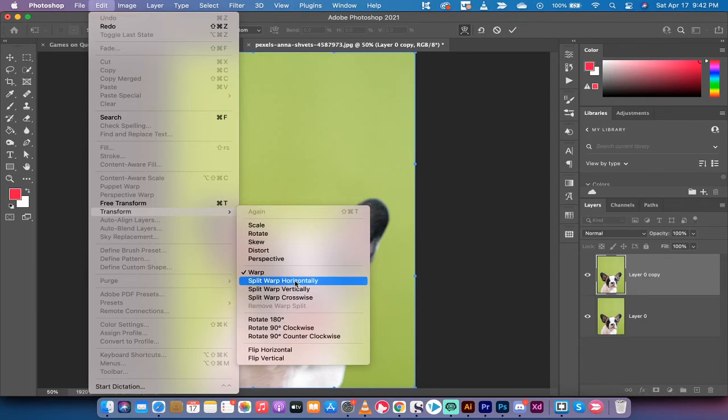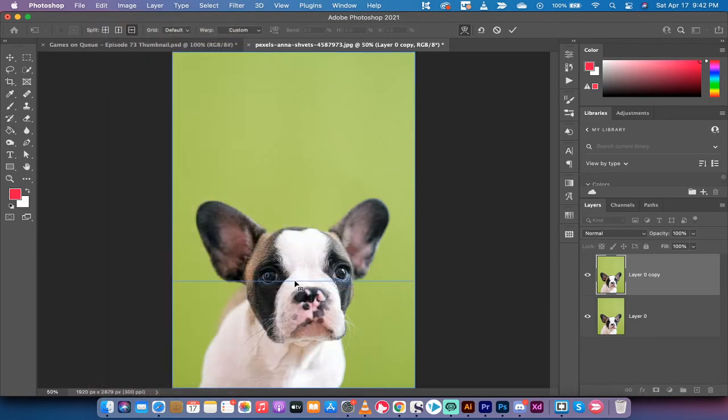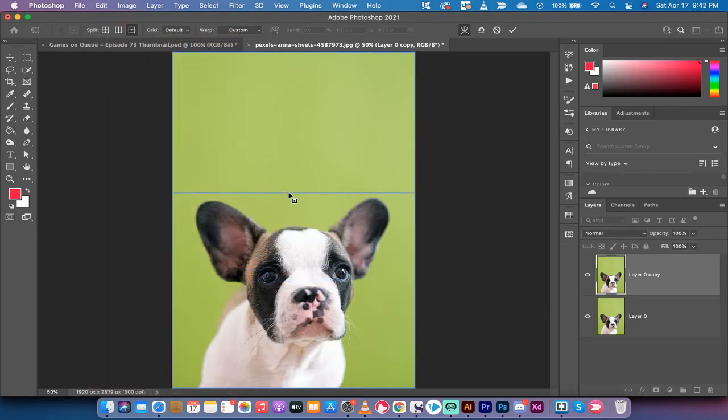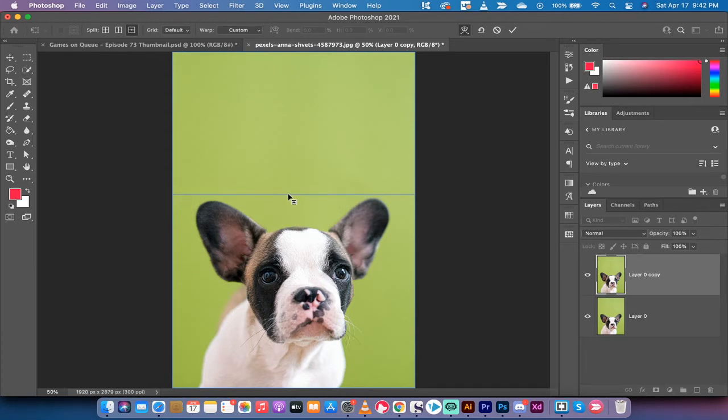Split Warp Horizontally, I'm going to left-click on it and you're going to see here that I get this line. Now, what I'm going to do to show you how this works is I'm going to create this split warp. I'm just going to put it right above the puppy dog's ears, right there. Okay, good.